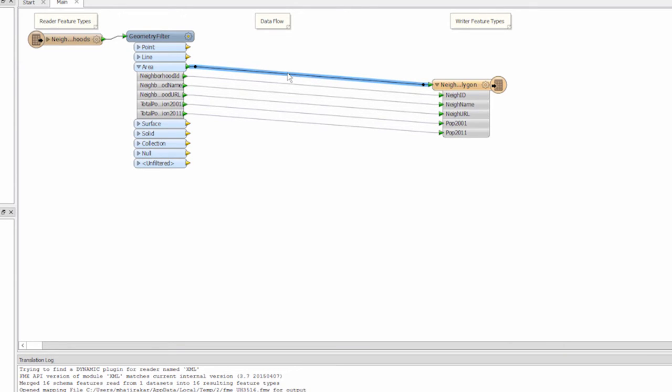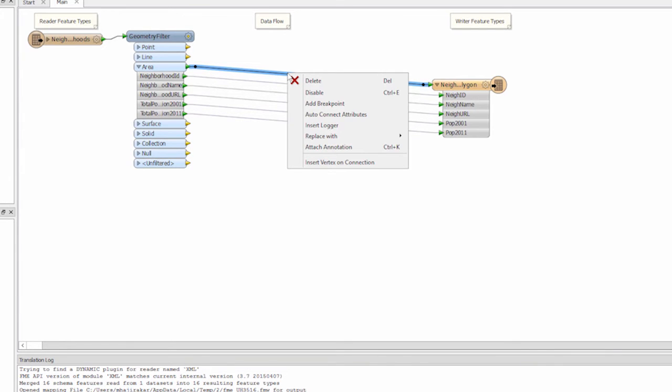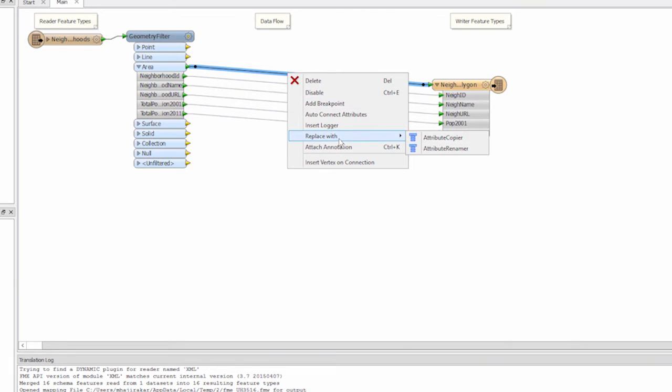It's better practice to put these attribute mappings in a transformer. We can quickly do that by right clicking on the connection from the area output port to the destination and selecting replace with attribute renamer.